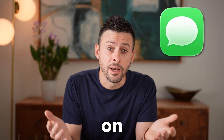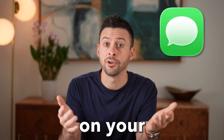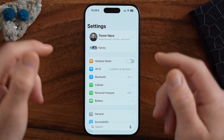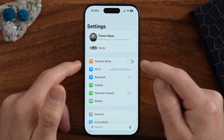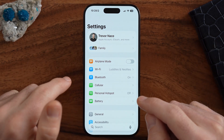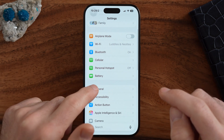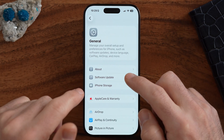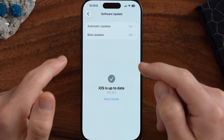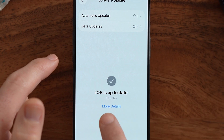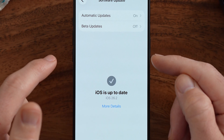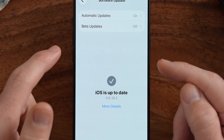Let's add a phone number on iMessage on your iPad or iPhone. First, just open up the settings on your iPhone or iPad — it works the exact same. The first thing we need to do is make sure that your phone or iPad is fully updated. You can see currently it is iOS 26.2, so just update it to the latest version.